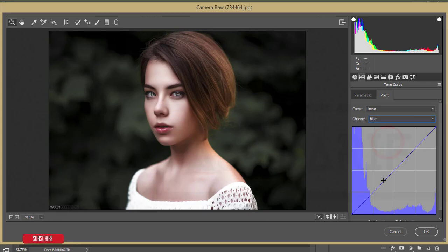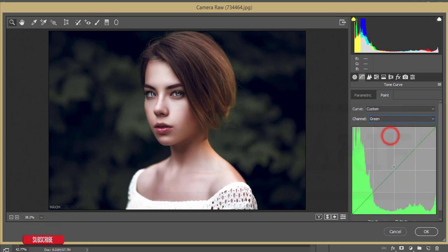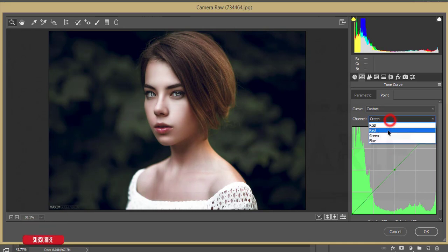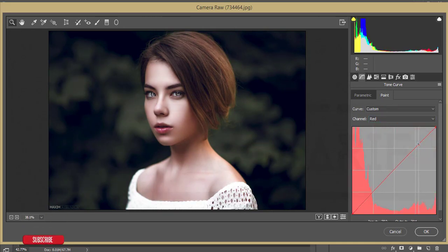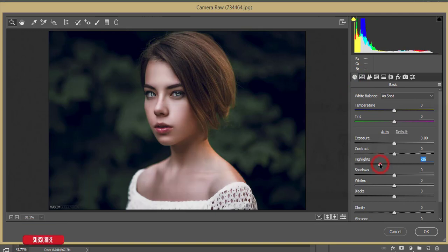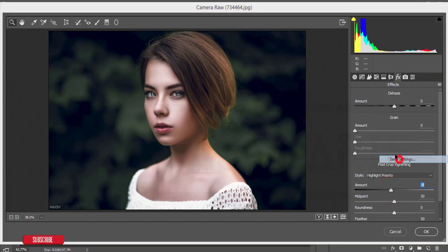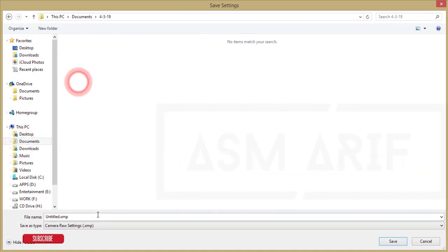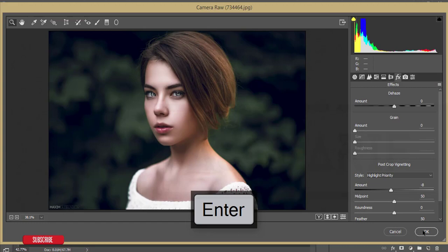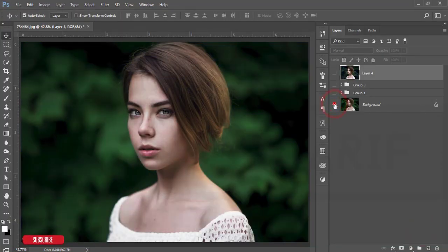Go to the Tone Curve panel. Adjust the Blue channel to make it slightly warm, tweak the Green channel, and adjust the Red channel. In the Basic panel, decrease highlights and increase shadows a little, bring blacks down slightly. From Effects, add some vignetting. Go to Settings and save these settings — I'll name the preset 'Green Deep' and save it for you. Hit OK and compare the before and after.